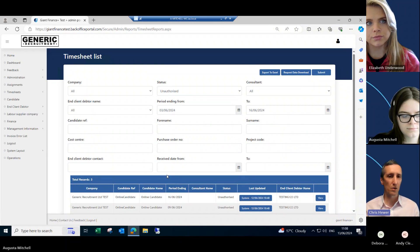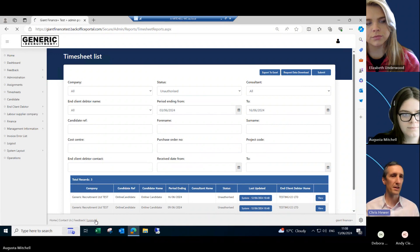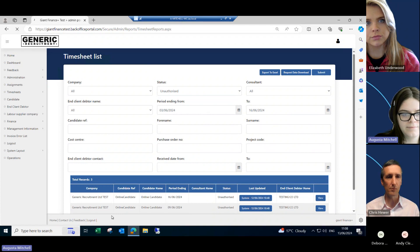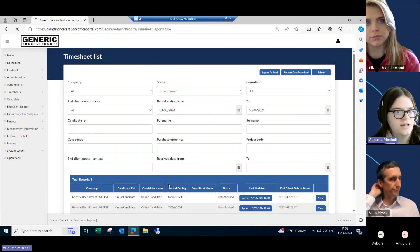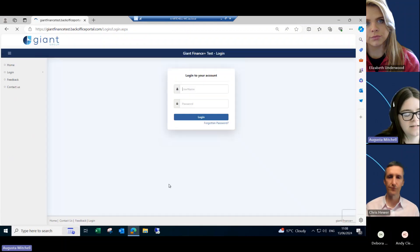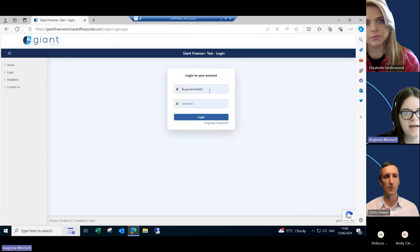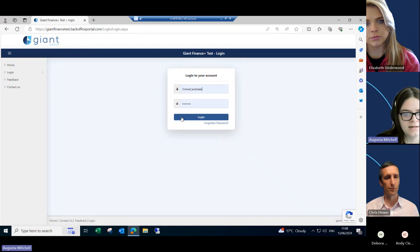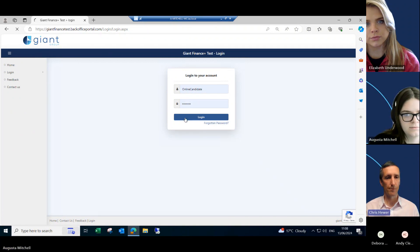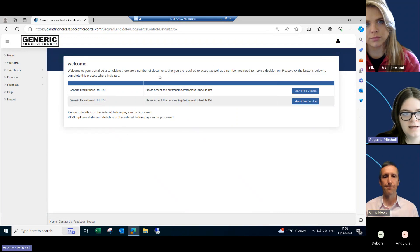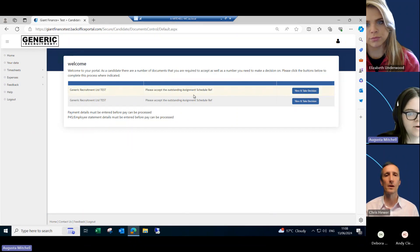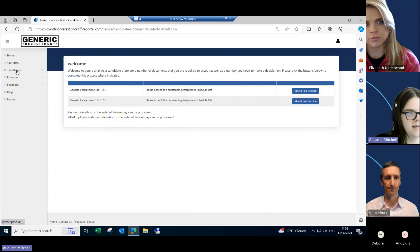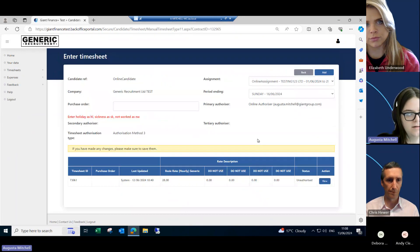So what does the contractor see? Should we have a look at a contractor portal? Yeah. So when candidates are added to Precision, they'll receive an email from us that has their login details and a link. So they can just follow that to set up their login details where they'll enter their online timesheets. So this is what it looks like when you first log in and we can set it for them to have to accept their assignment contracts here, but then to enter their timesheets, they just go to the timesheet tab and then enter timesheet.